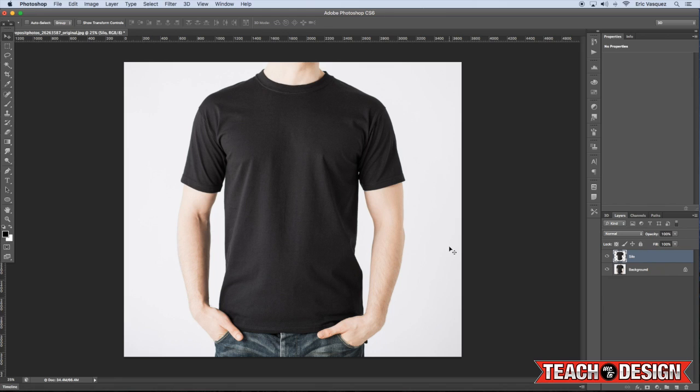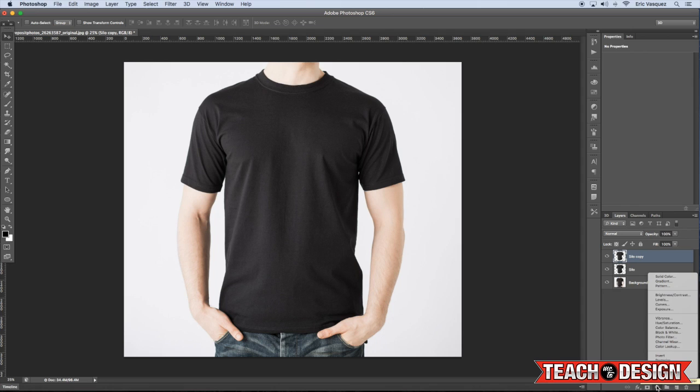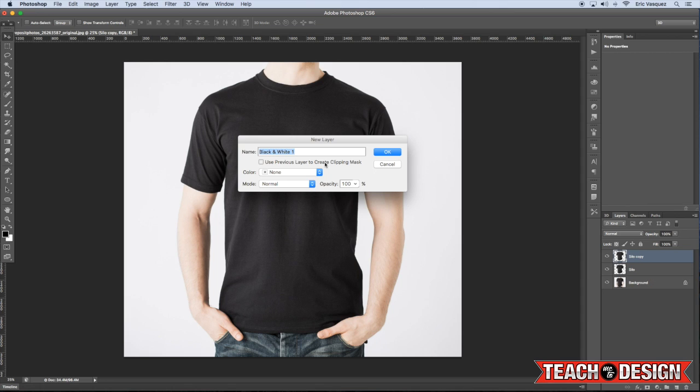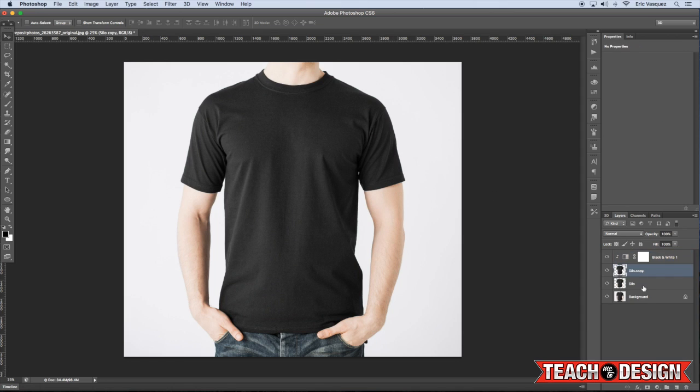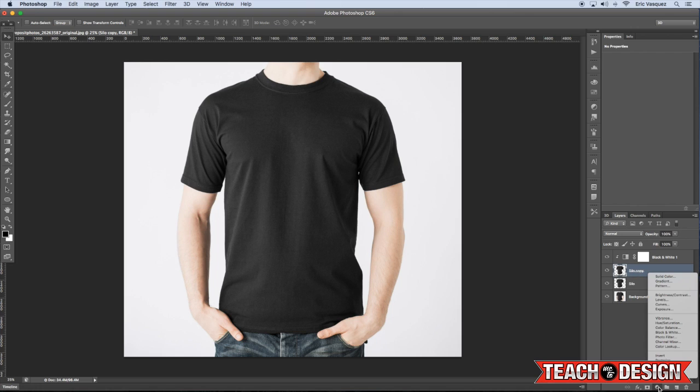And the first thing that we have to do is create a displacement map. So, I'm going to make one more copy of that by pressing Command J. And then I'm going to come down here to the adjustment layers options and while holding down the Alt Option key, choose black and white. Alright, so we're just going to make the shirt completely black and white to make sure.